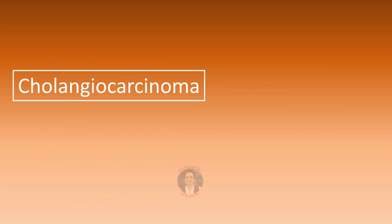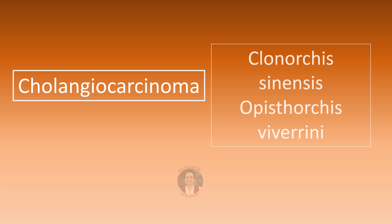Cholangiocarcinoma can be a complication of infection with Clonorchis sinensis or Opisthorchis viverrini. So, these are the carcinogenic trematodes.